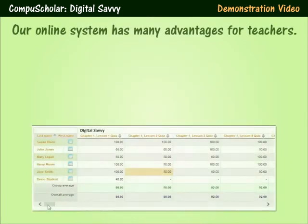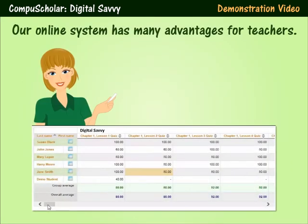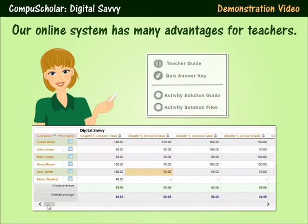Our online curriculum contains many great features for teachers. Each lesson has a teacher's guide, and every activity has an activity guide. Fully-coded activity solutions and quiz and test answer keys are also available at the click of a button. All quizzes and tests are automatically scored and entered into our electronic gradebook, so teachers don't need to worry about the logistics of managing a technical class.